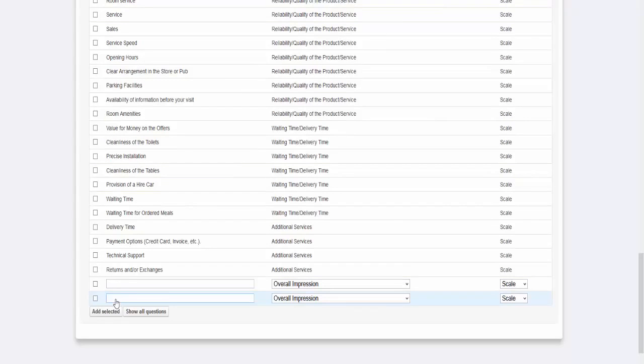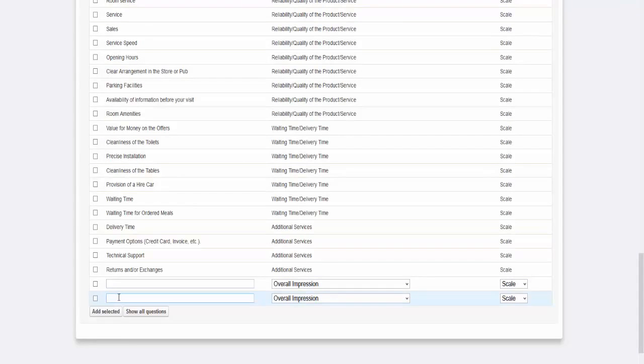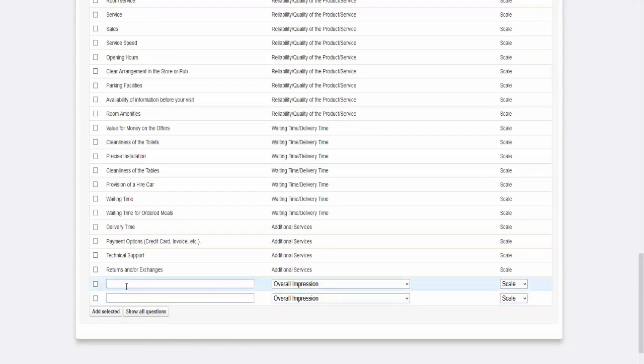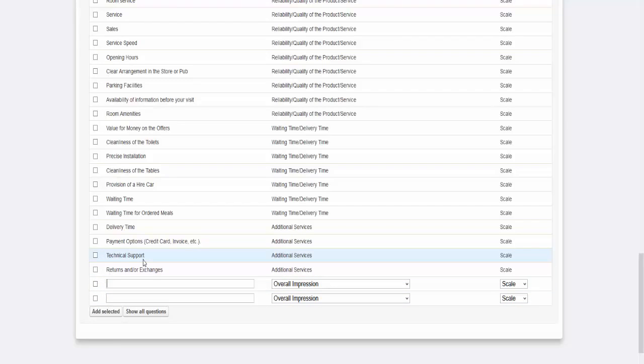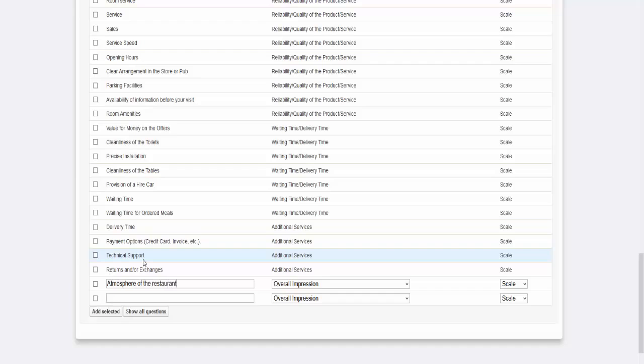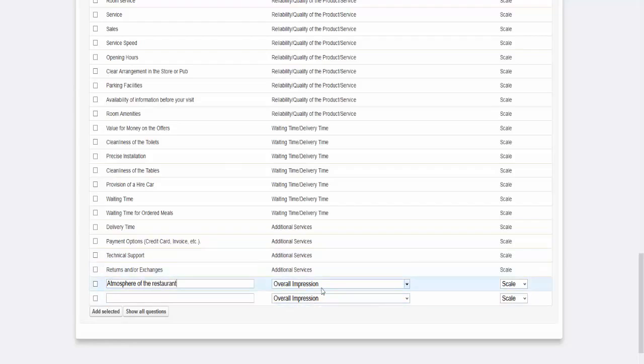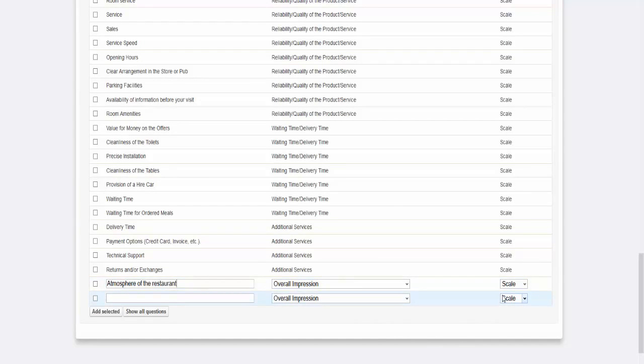We also add a question about the atmosphere of the restaurant. This question should fall under the category Overall Impressions. You have the option to have your customized questions answered either on a scale from happy to unhappy, on a scale from important to not important or ask a yes or no question. In our example, we choose the scale.